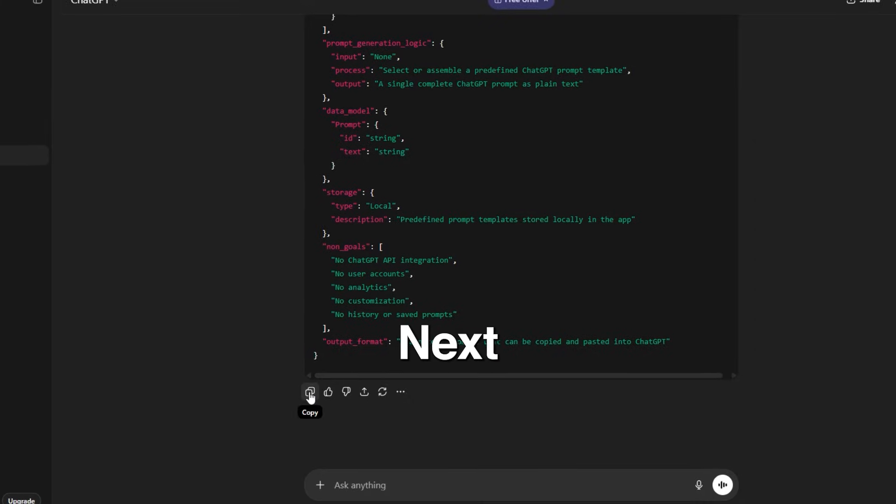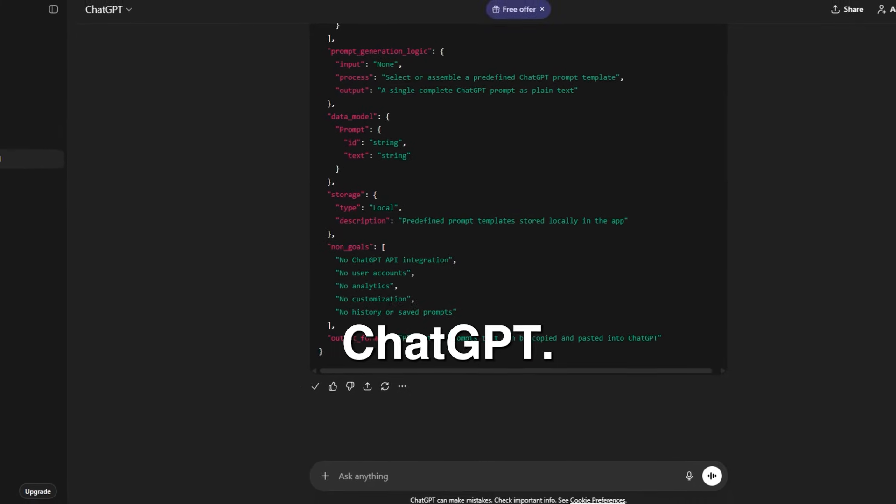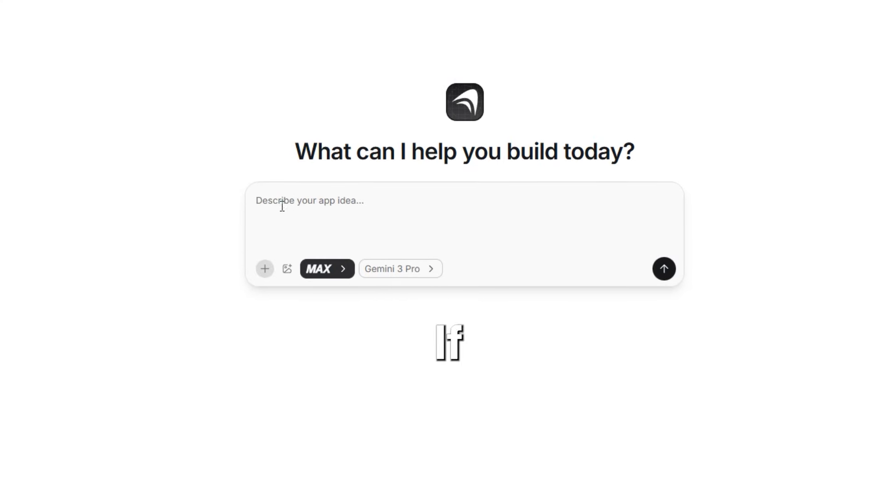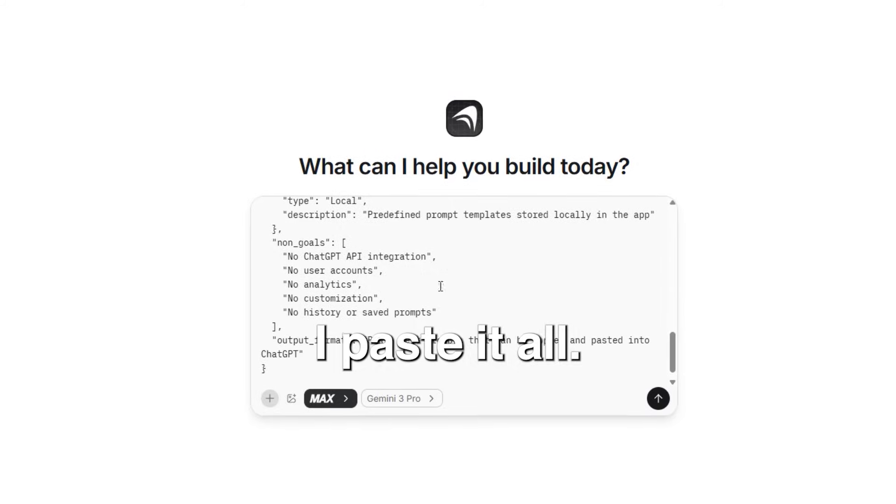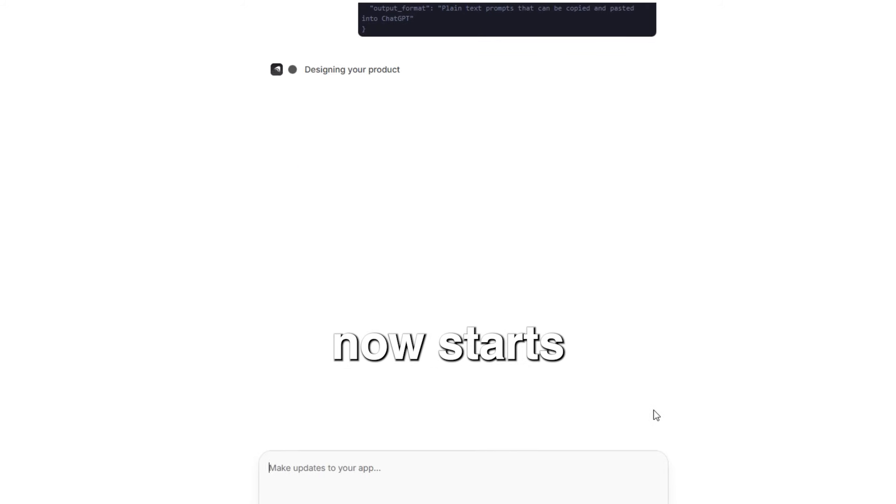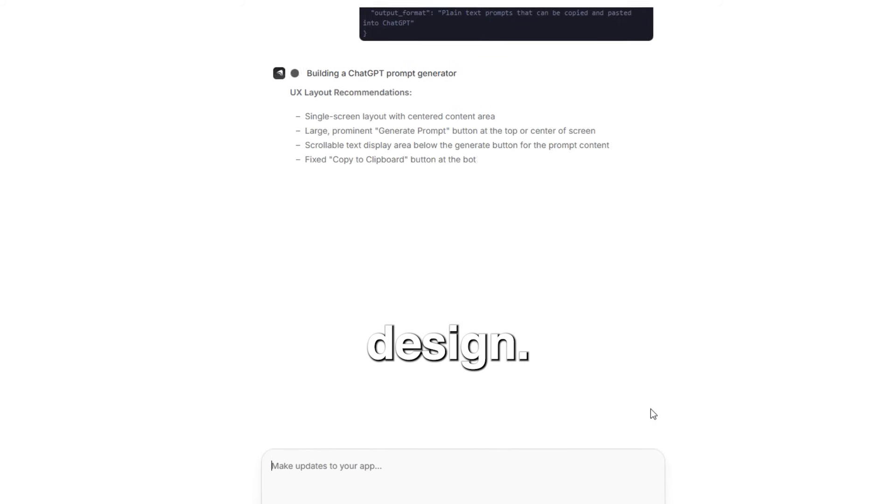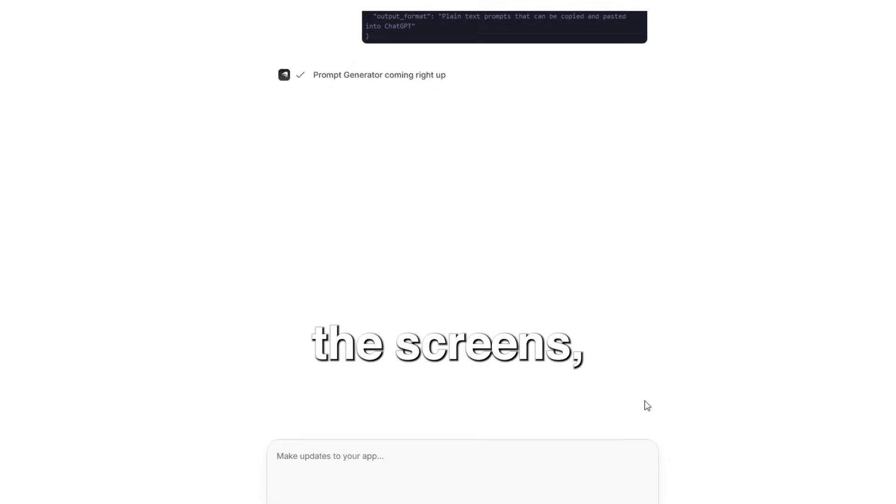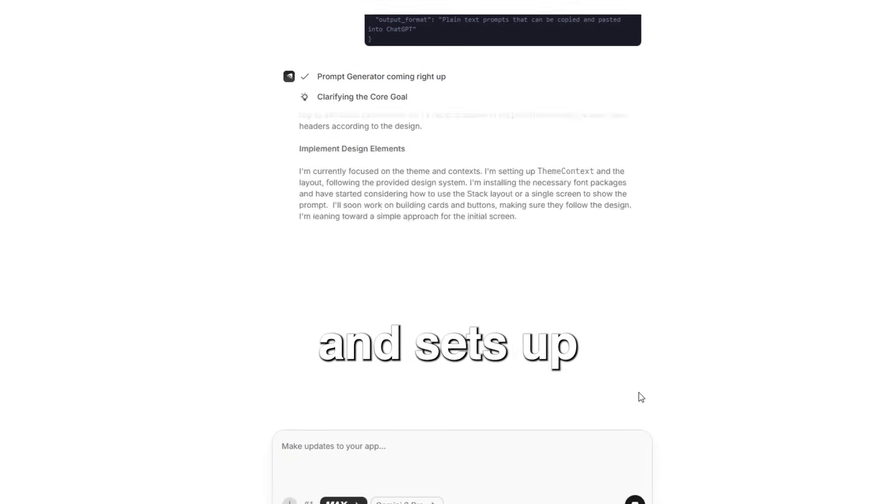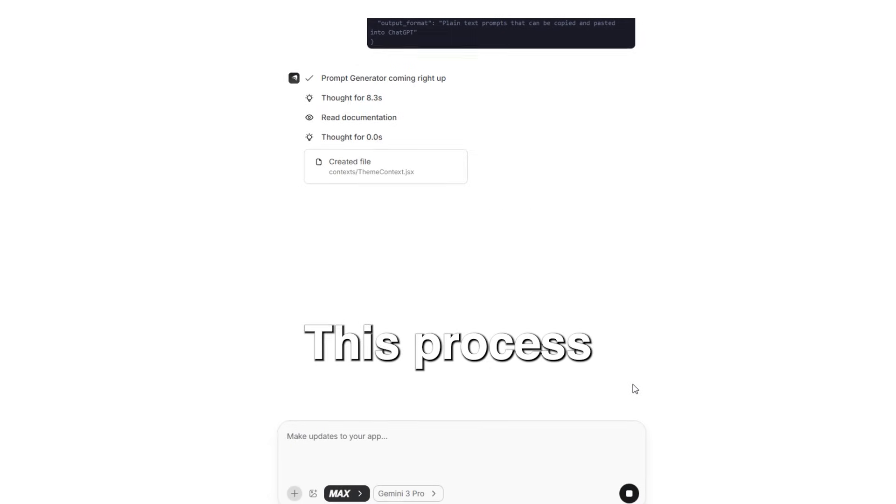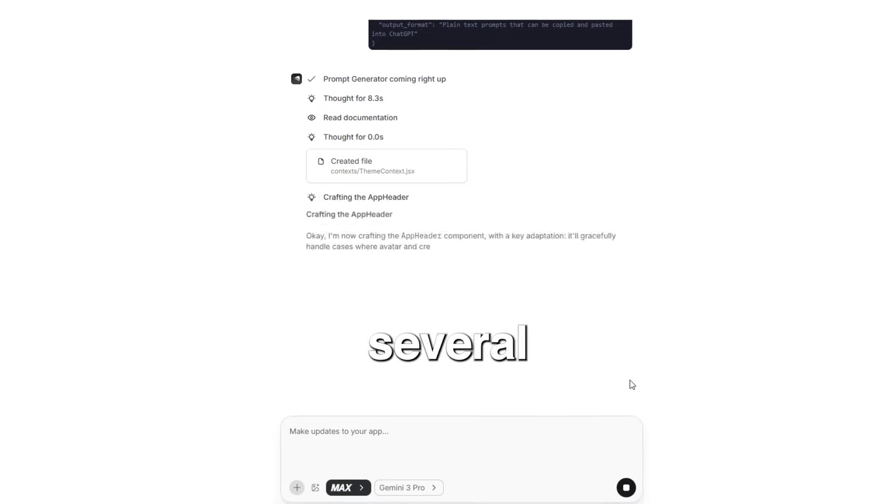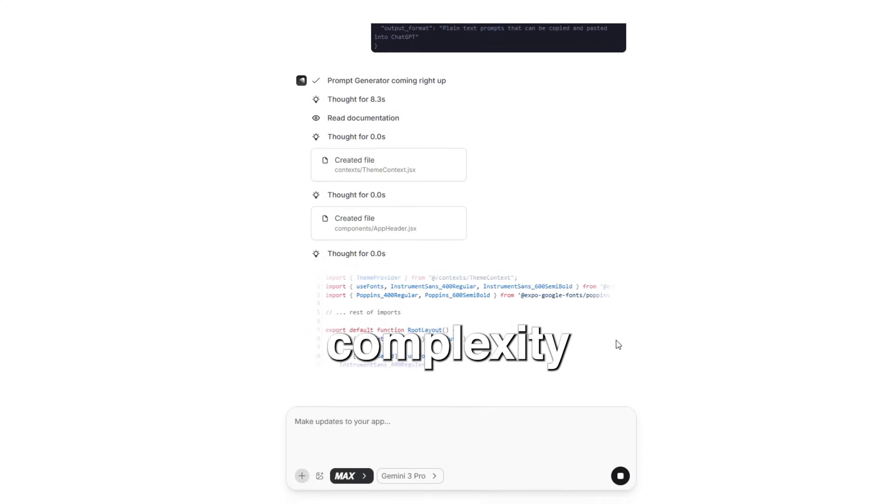Next, paste the description I got from ChatGPT. If the text is long, I paste it all. Then I hit enter. Anything now starts coding the app design. It creates the screens, connects navigation and sets up the basic behavior. This process might take several minutes depending on the app's complexity.